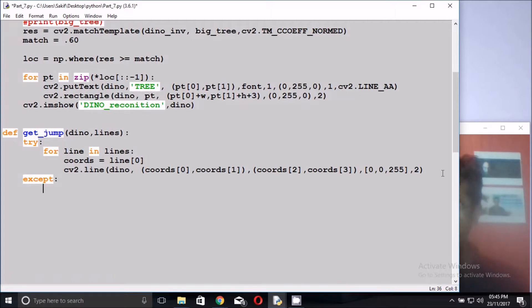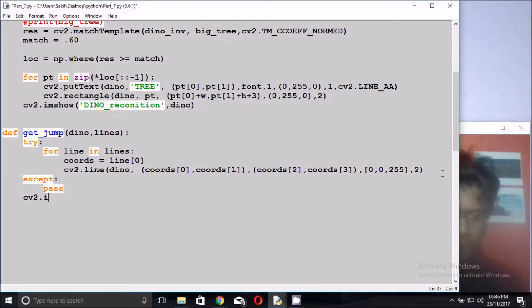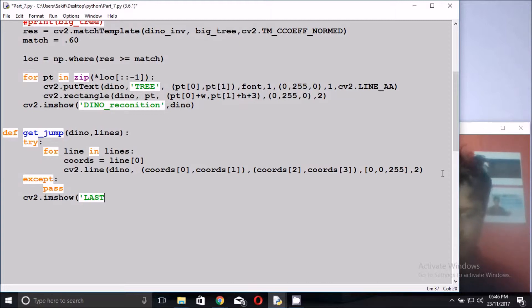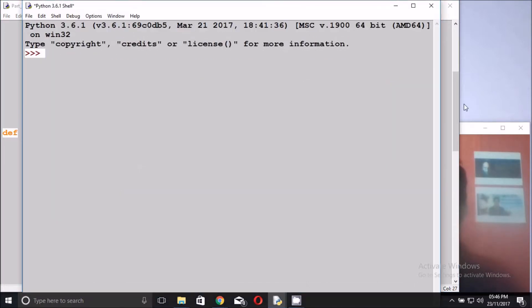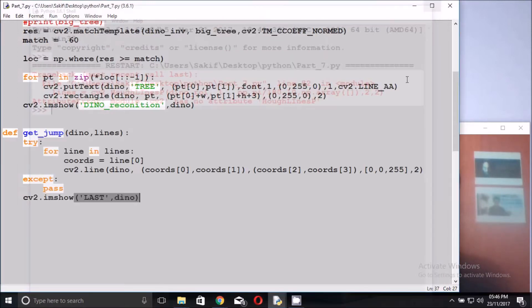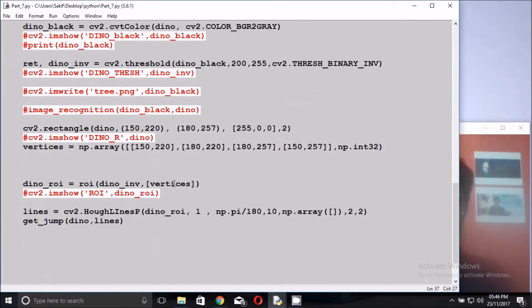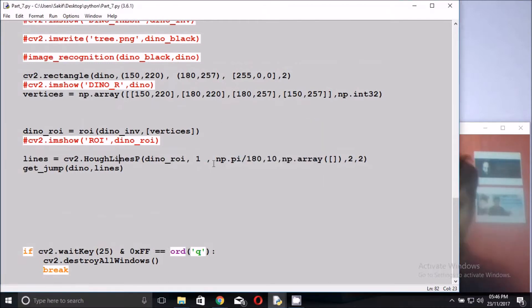Just pass 0, 0, 0. cv2.imshow the last dino image. Let's try to run and check how many errors I get. np.array, HoughLines. I made the mistake here, you can see, HoughLineP.